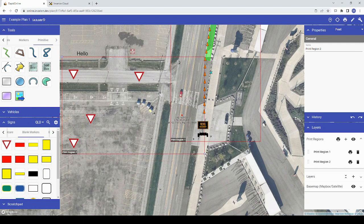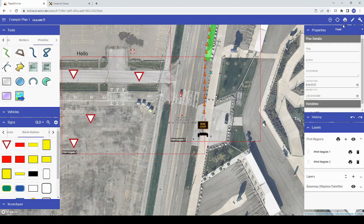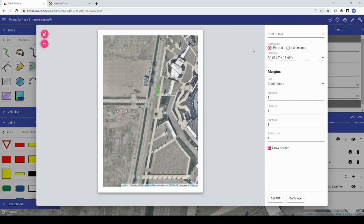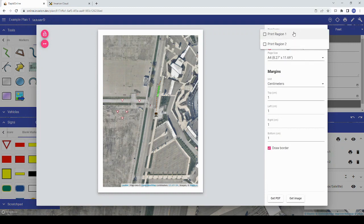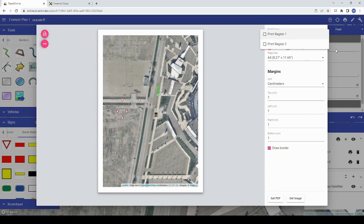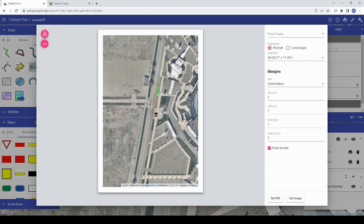You can print or export all print regions by clicking the printer icon next to the print regions layer. Once you click on a printer icon, the print preview window will appear. Here, much like the previous versions of RapidPlan Online with print frames, you will have a dropdown field at the top for the print regions on your plan.